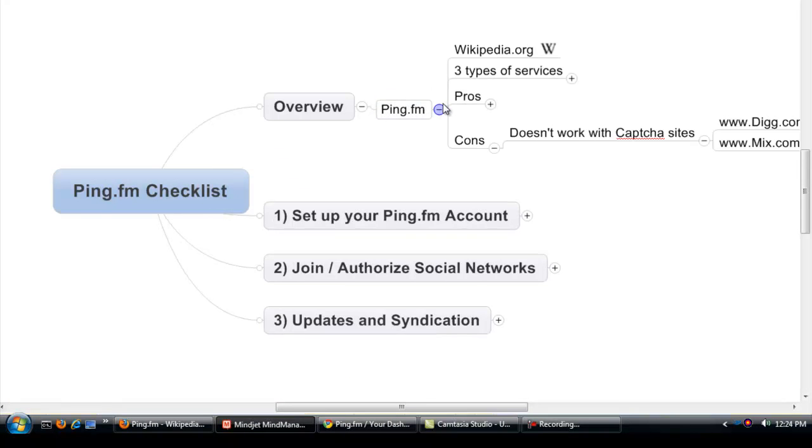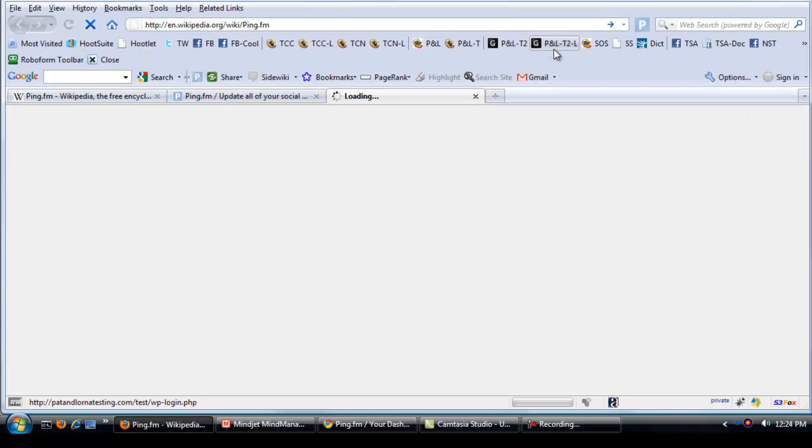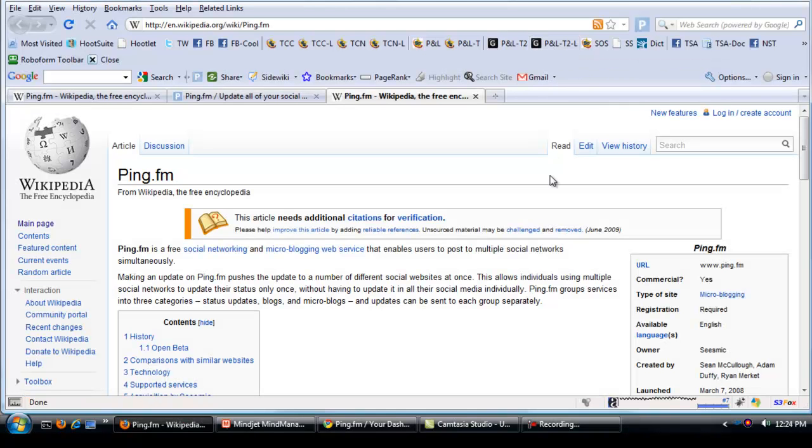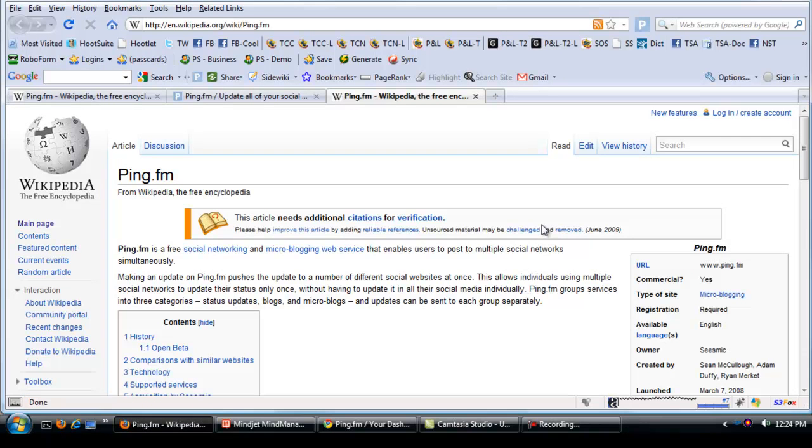So what is Ping.fm? Well, a good place to find out some information on Ping.fm is going to Wikipedia and it will bring up a little definition and give you some background of what Ping.fm is.